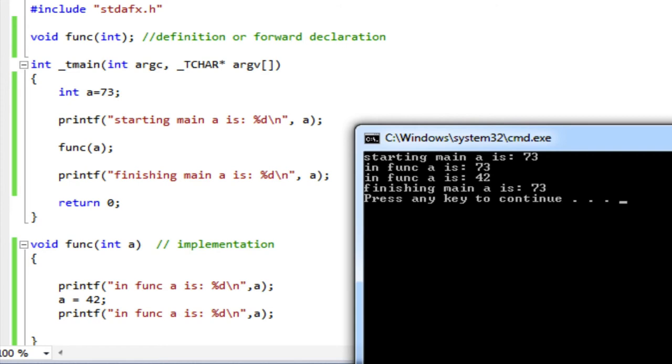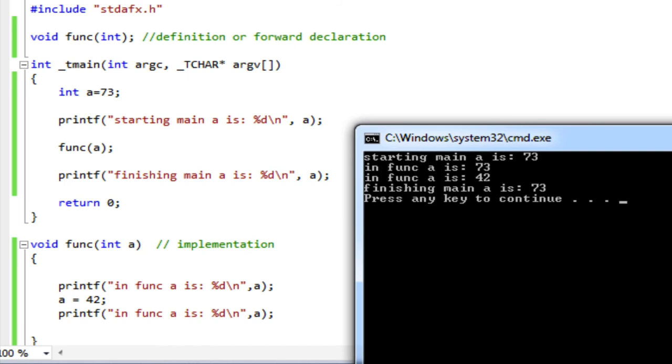The first printf in func prints out the line in func a is, and it prints 73, just what it was when it was in main. And then the next line in func sets a equal to 42. So I change the value of the a that's local to func. And then the next line I print it, and you can see it prints in func a is 42. So now a has changed. And then I return, I go back to main. Now that a that was local to func was on the stack frame. It's gone, it's deallocated, it doesn't exist anymore. And the a that's in main is still the a that was in main all the time. That never got changed, and it's 73. And sure enough, it prints out finishing main a is 73. Press any key to continue.